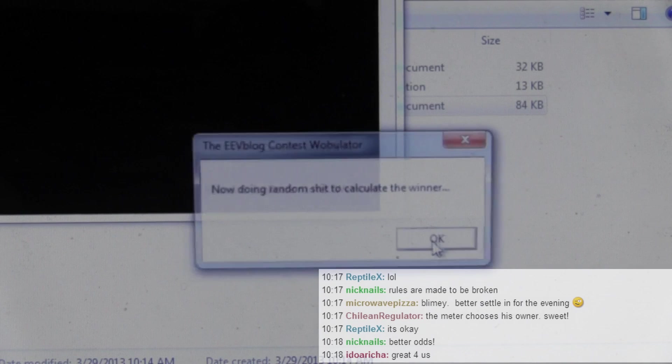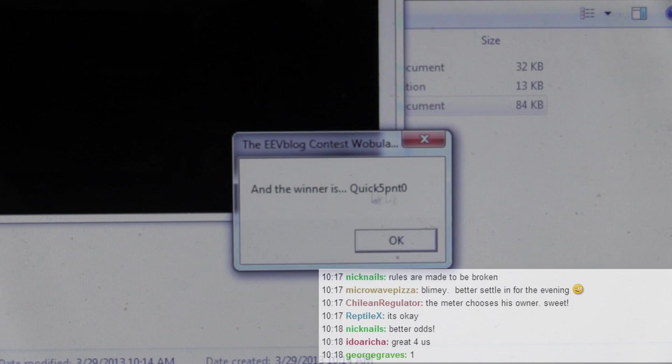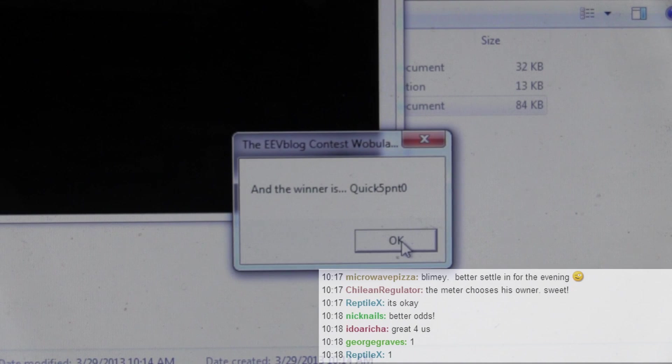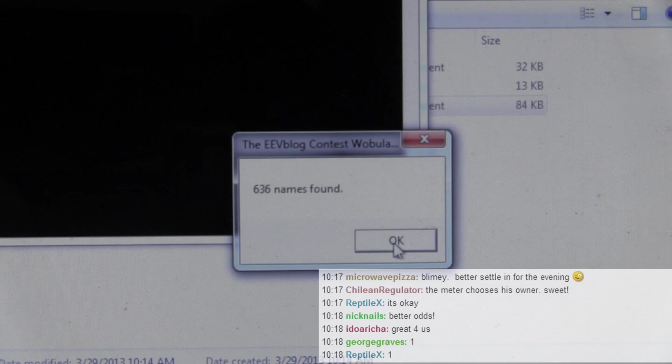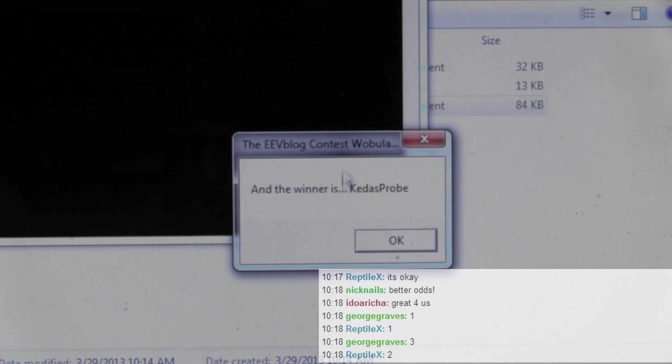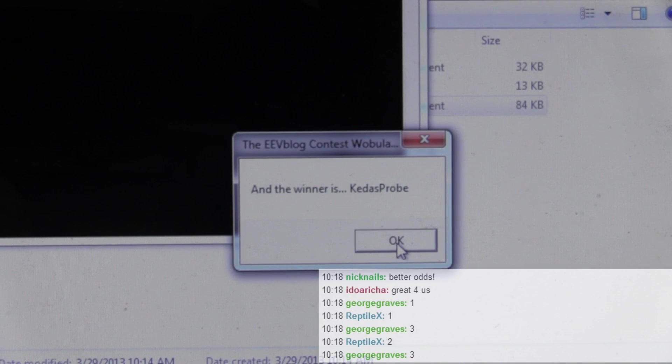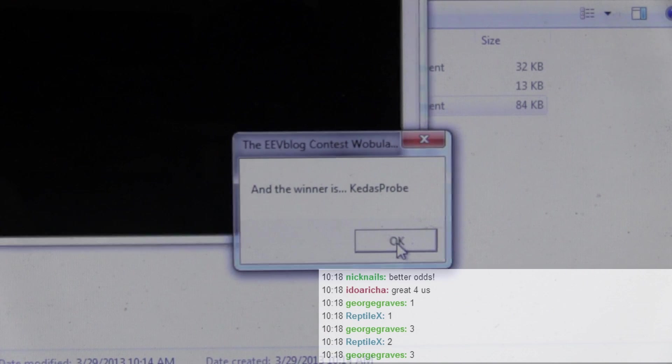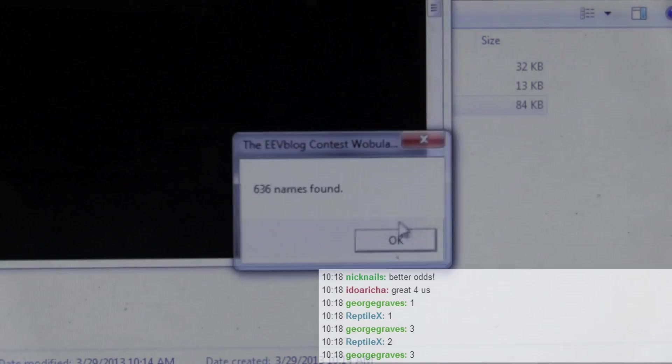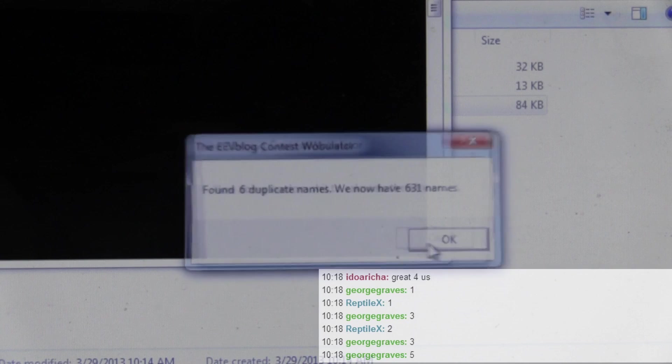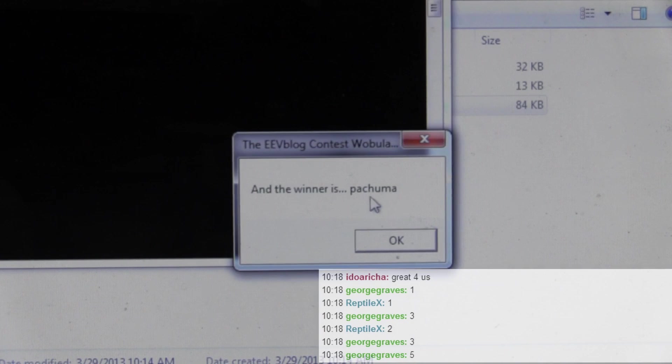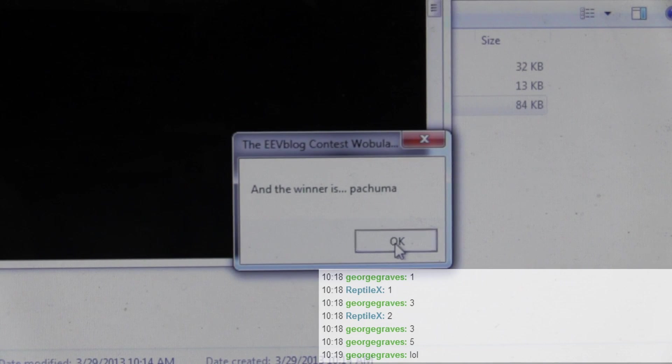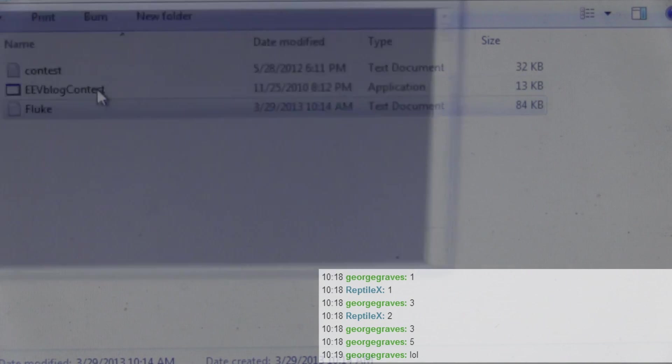Dirt. Dirt. Dirt. Quick print. No. Sorry. You don't win it. That's two. And three. Kendis Probe. Sorry. Four. Pachuma. Sorry. You don't win Diva. Five.